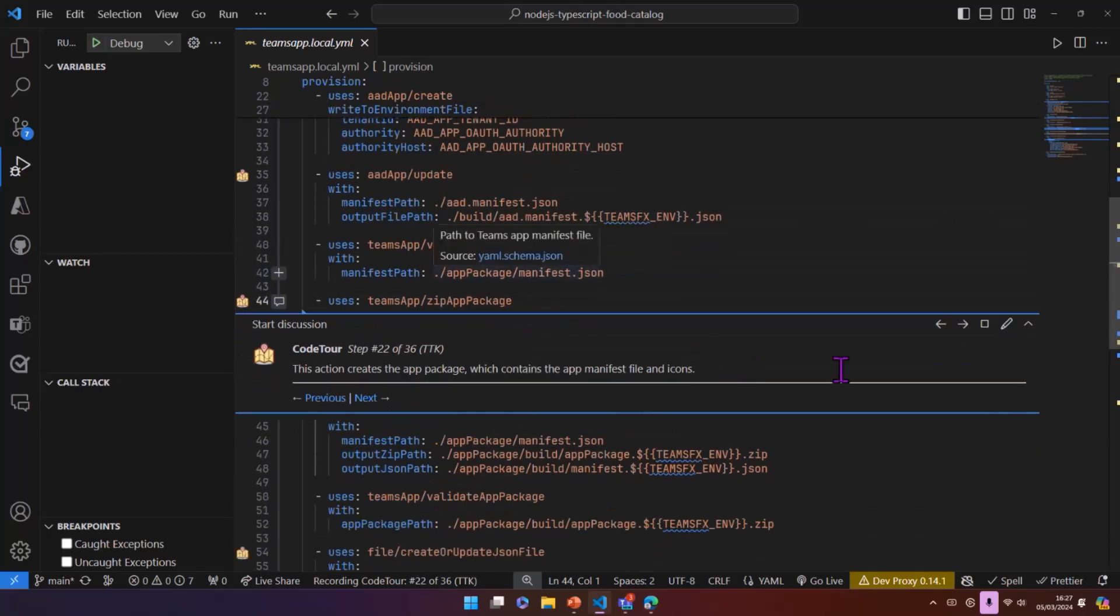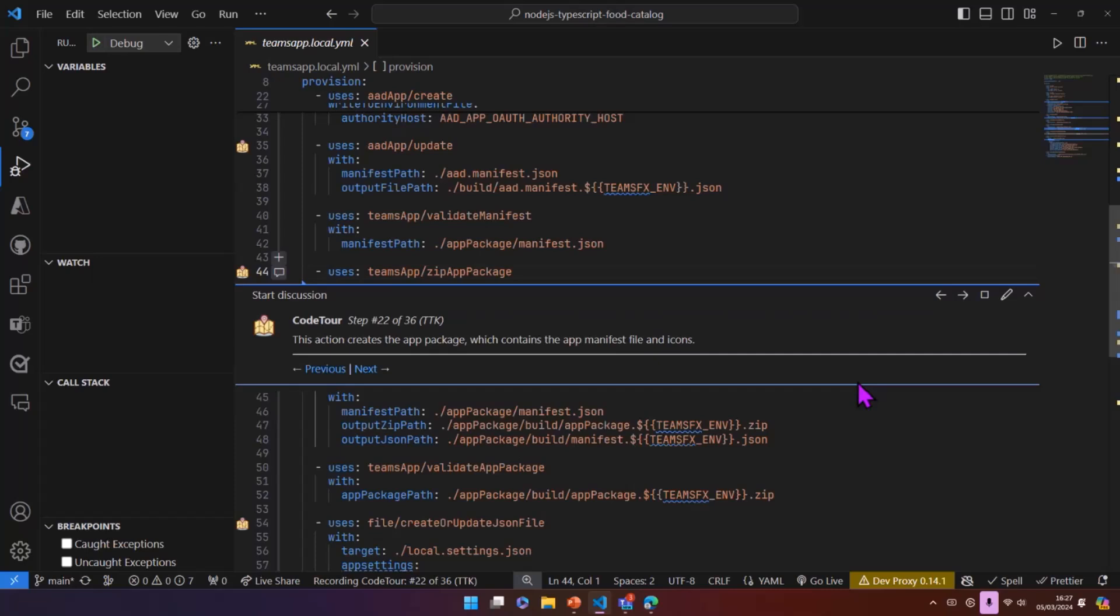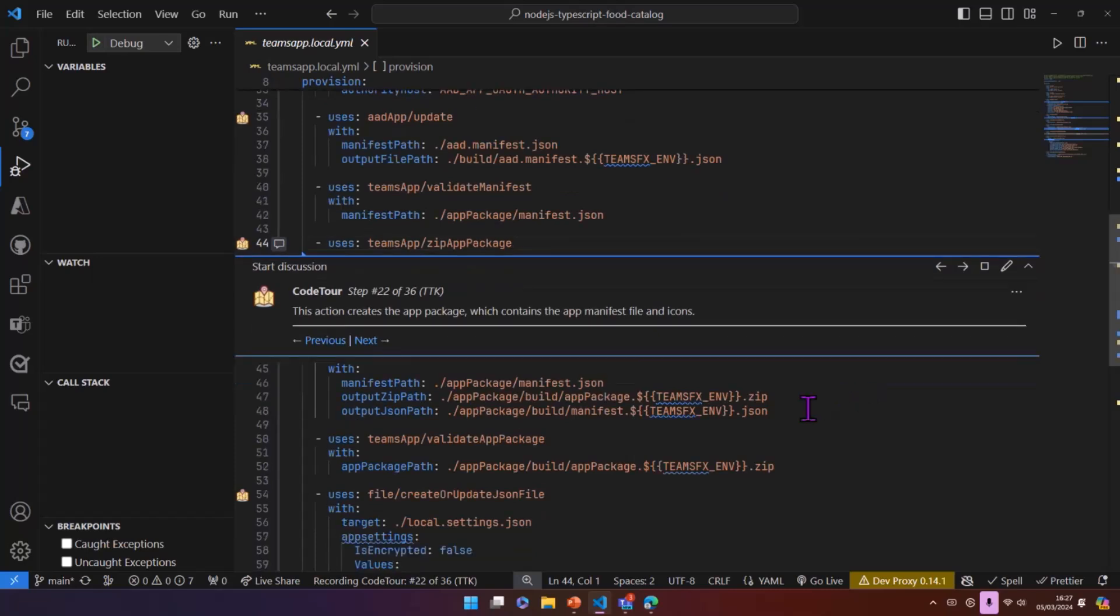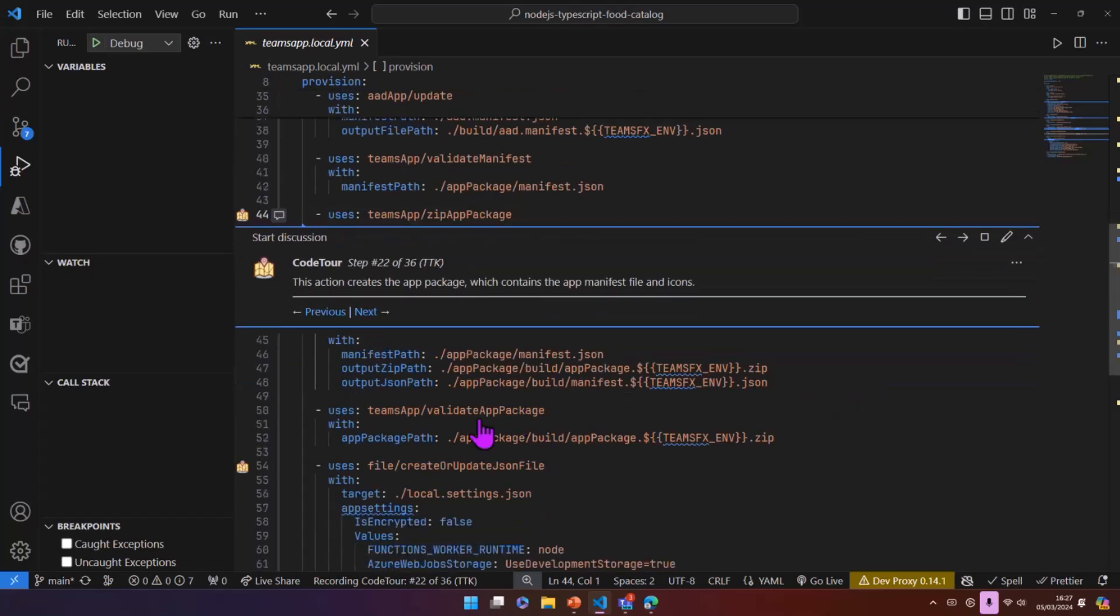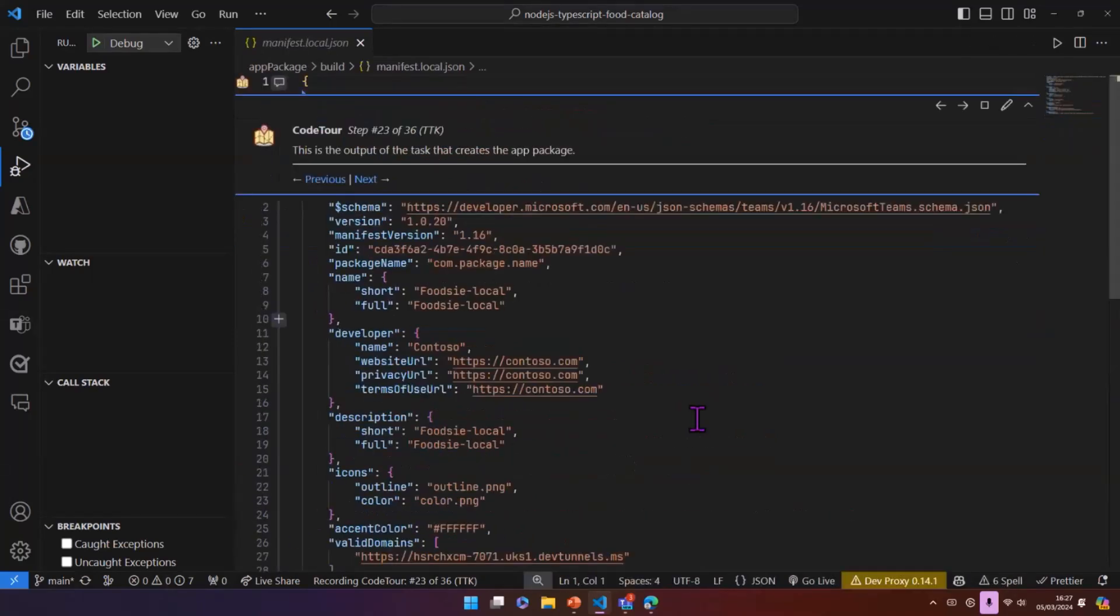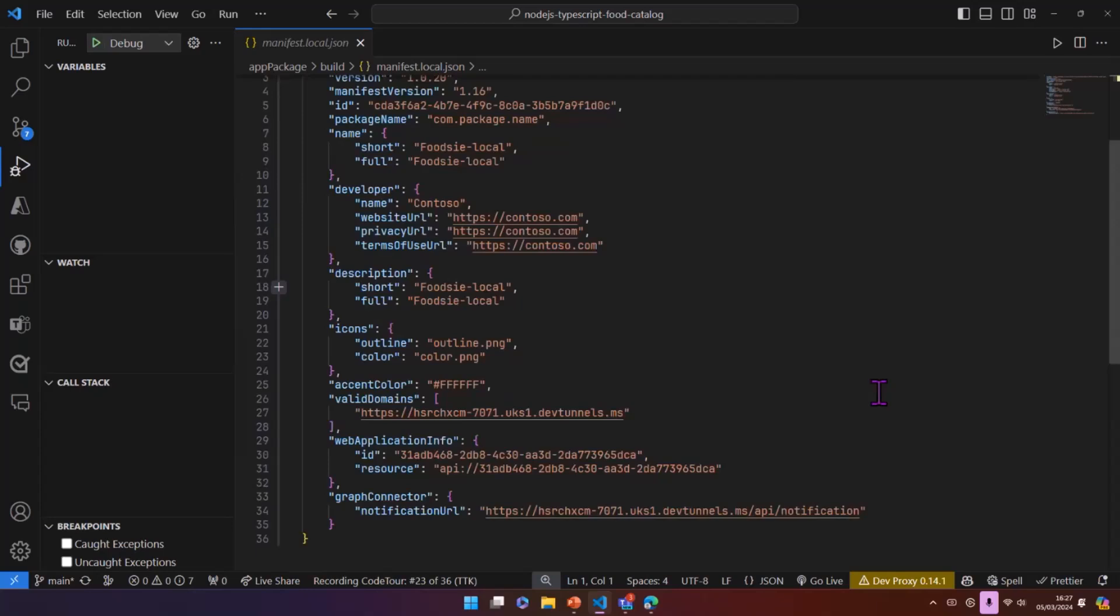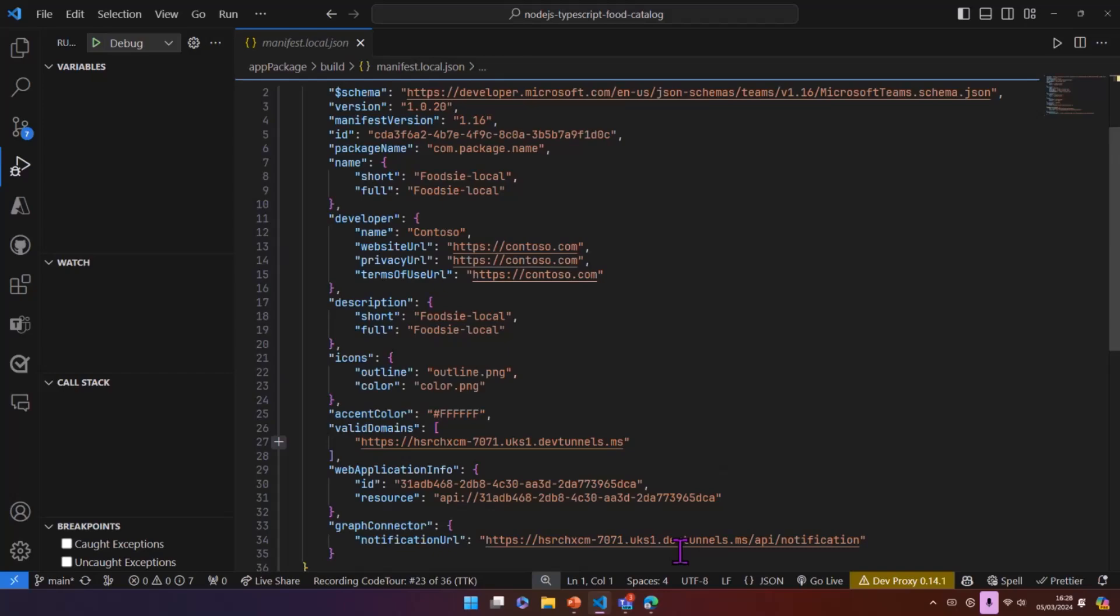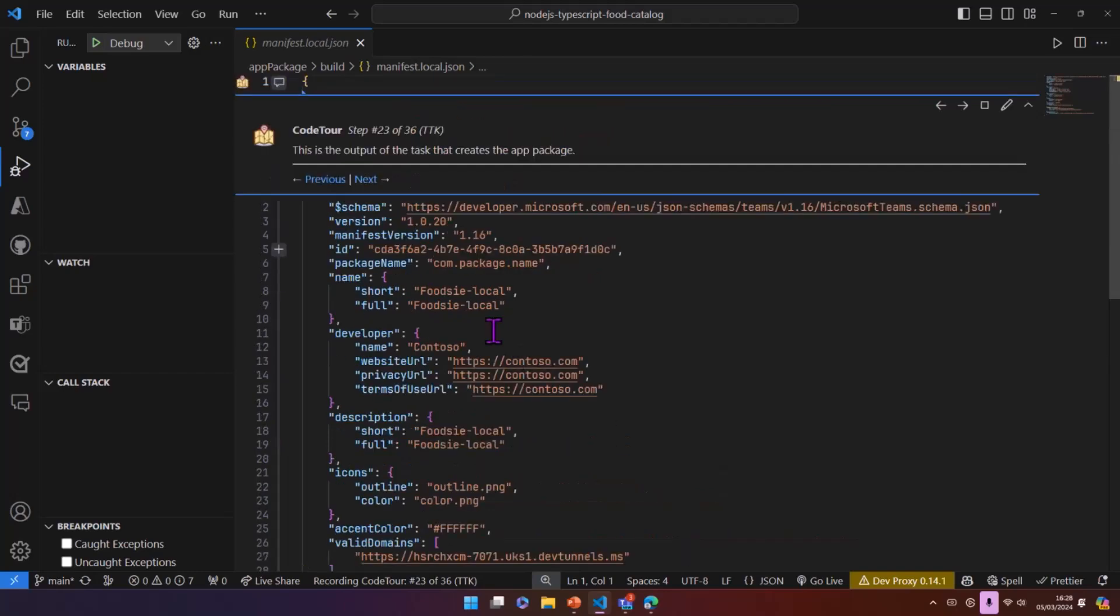Once all that's done, we're doing things in Microsoft Entra, we actually then need to create the app package as well. So there's a task to take that manifest file, create the app package. And in here, we can see that this is an output version. We've not got any placeholders in here. These are what the actual real values would be. So we get an output of that so we can inspect it.